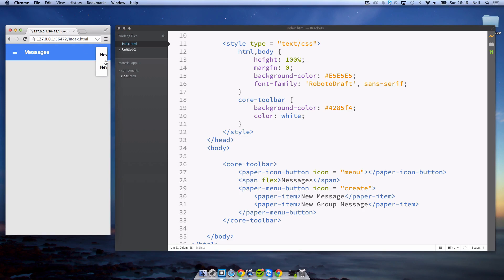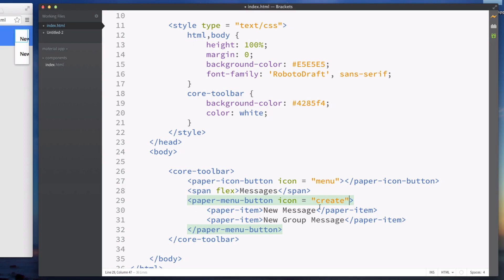Now if we save that you can see the menu's here but it's not acting as we want because there's not enough space for the text to align to the left. We can fix that by going to our paper menu button and adding h-align and setting this equal to right.